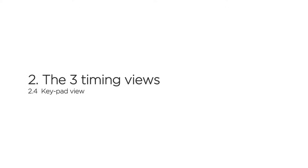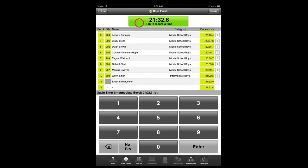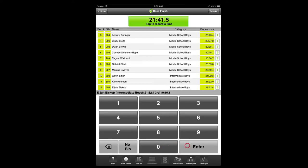Keypad view works like fast tab view, but permits the entry of bib numbers with a keypad. You'll tap the timer button to record a timestamp, then enter the bib number with the keypad. Keypad view is designed for larger races, races timed with an iPhone where the smaller screen limits the usefulness of the fast tab view, and races where it may be faster to key in the bib number than finding it on the screen.